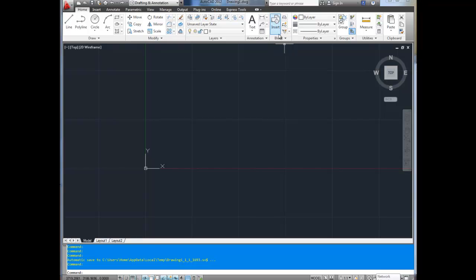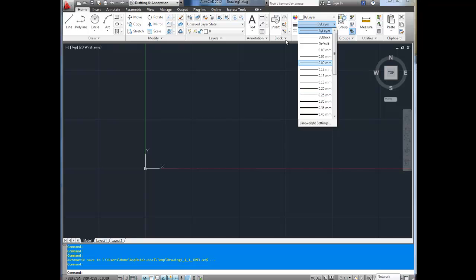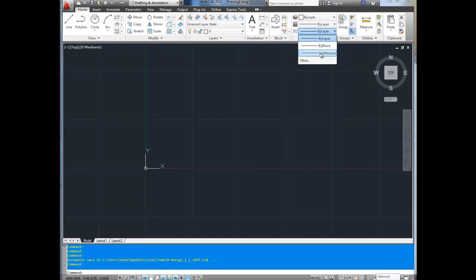Next is blocks, which is for inserting pre-made blocks. You can insert things like trees into site plans, or doors — really anything. You can make custom ones and I'll show you how to do that, probably in the beginners series or one of the more advanced ones. Next up is properties, where you can change line thickness as well as line types like dashed, solid, hidden, as well as color.